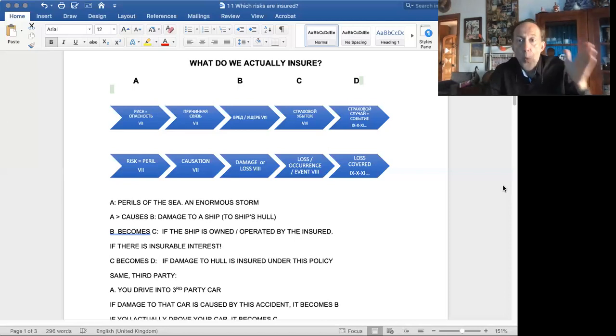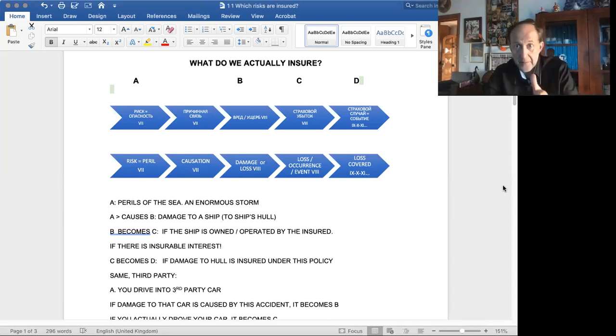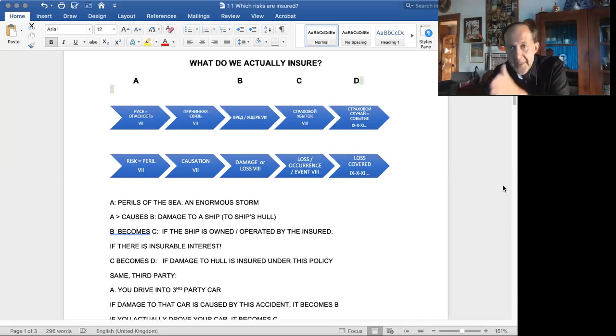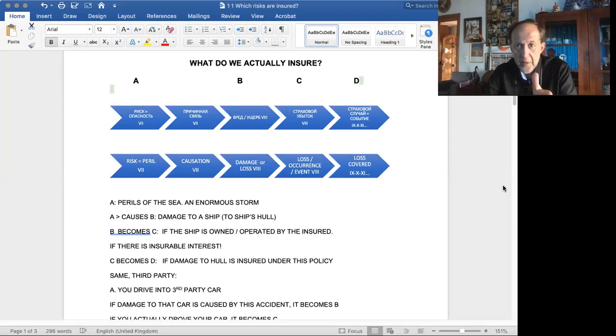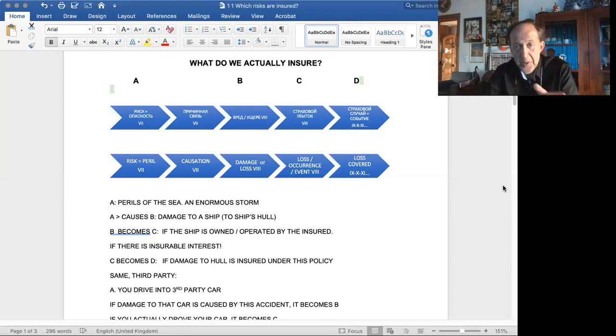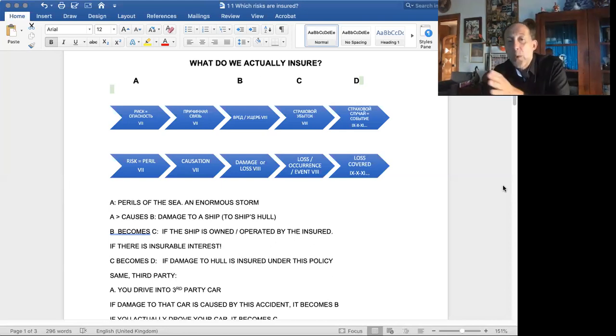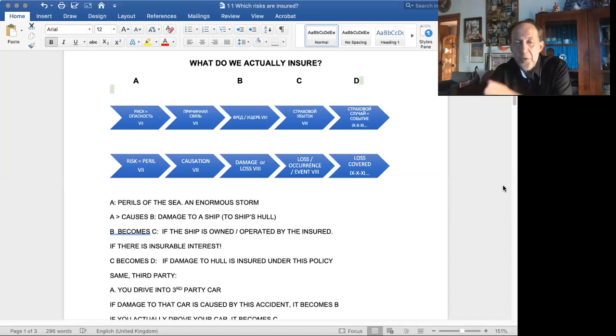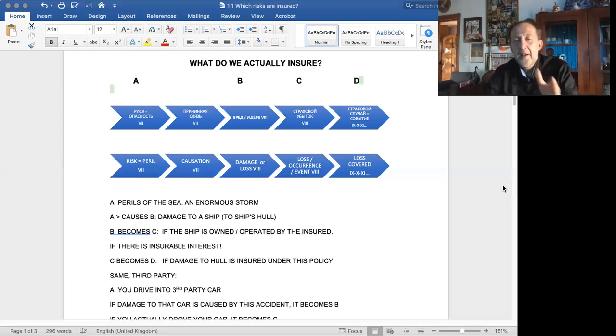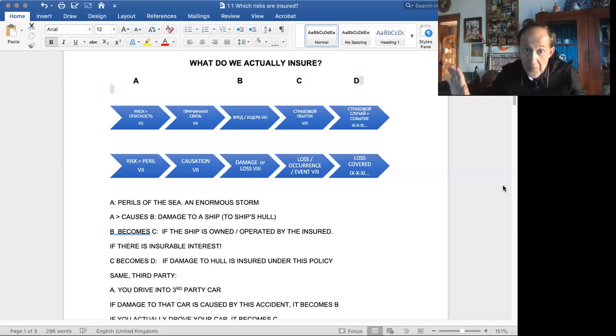So, every particular loss or every particular event has to answer to these four different questions. A, whether there was a risk or a peril. B, whether this particular risk or peril has caused a loss or damage. C, whether this loss or damage to a particular vessel is insured, i.e., whether there is an insurable interest between the loss and damage and the insured. And then, whether it is covered under policy of insurance. So, we have risks or perils, damage or loss, loss occurrence from the insurance point of view, and actual loss covered. Seems to be simple, A, B, C, D.